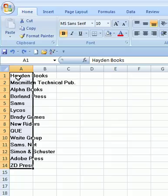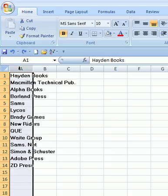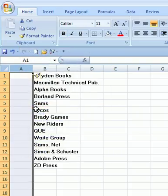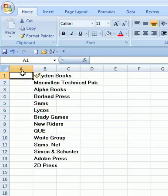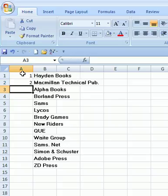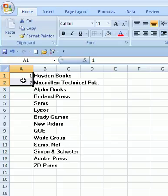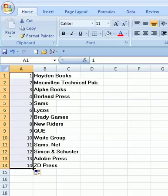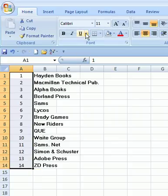Or we can insert a column, type 1 press enter, type 2 press enter, then select both A1 and A2 and come straight down. We can also center these, we can bold them,